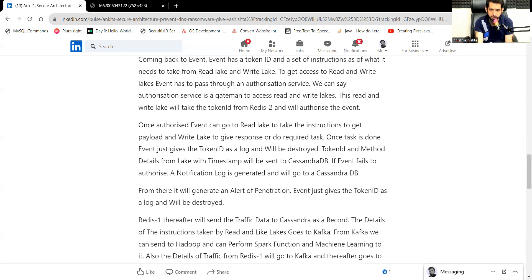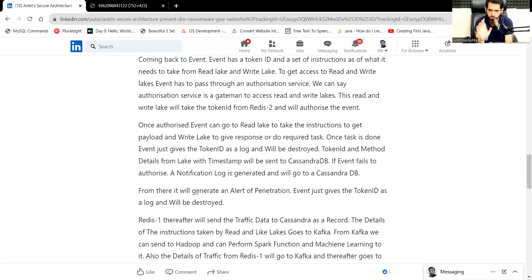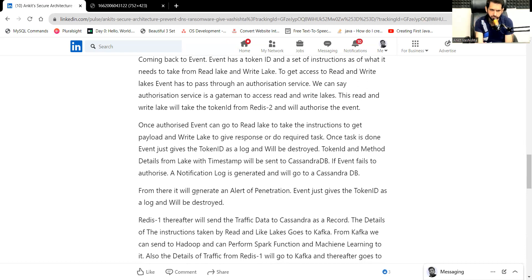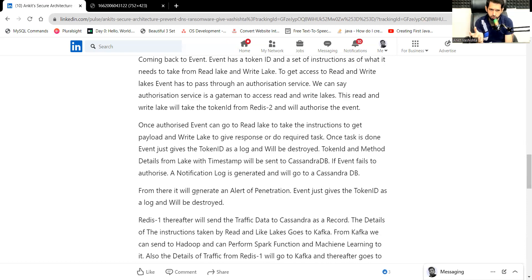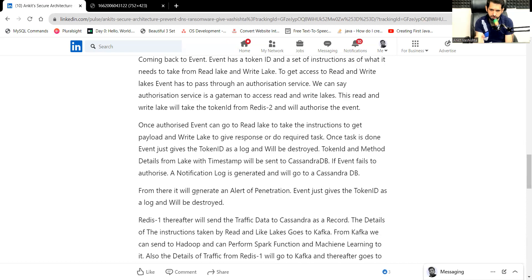Once the task is done, the event ID is destroyed, so that there remains no traces of what the task was, what the ID was, what the token was. Everything is destroyed. But the data, however, will go to Cassandra DB. Let's suppose the event ID fails to give the right token ID. Then also the log will go to Cassandra DB that someone has penetrated or there is some issue. We have to fix that.